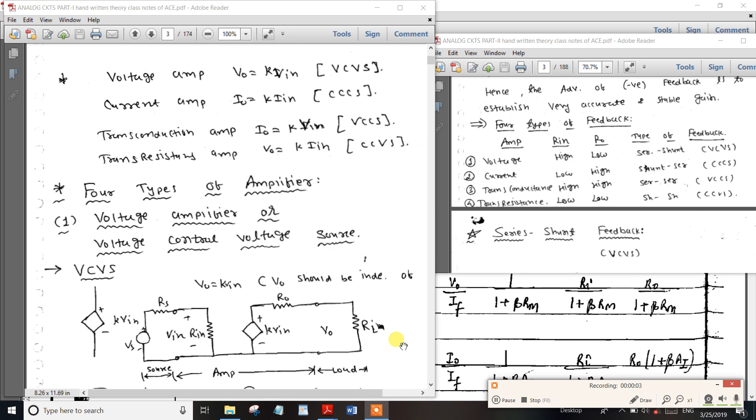Friends, this video is about the same electronics — feedback amplifier circuits — and the important formula for the video.